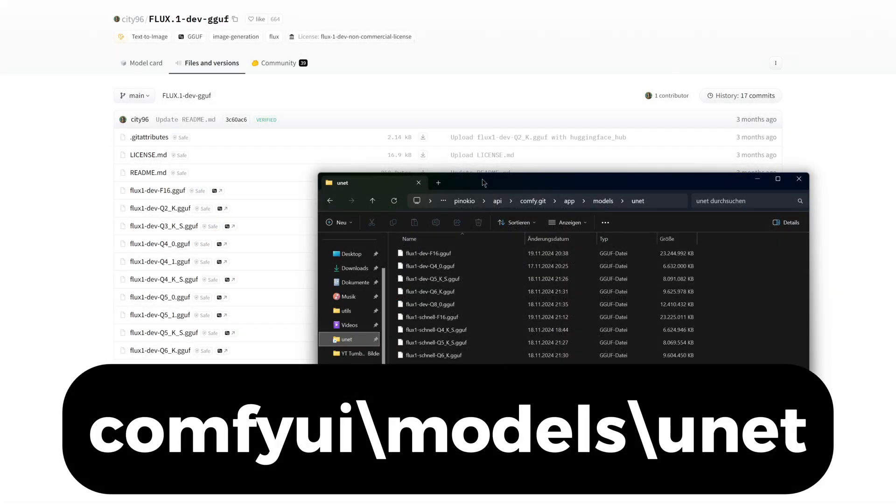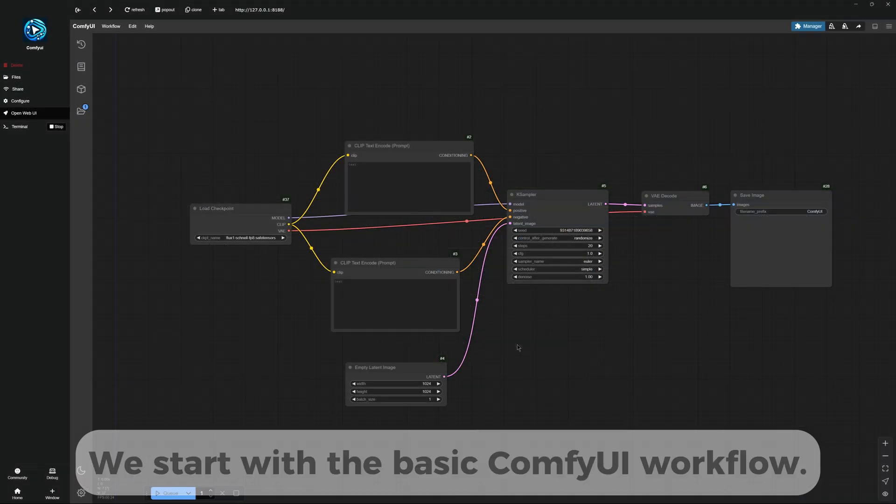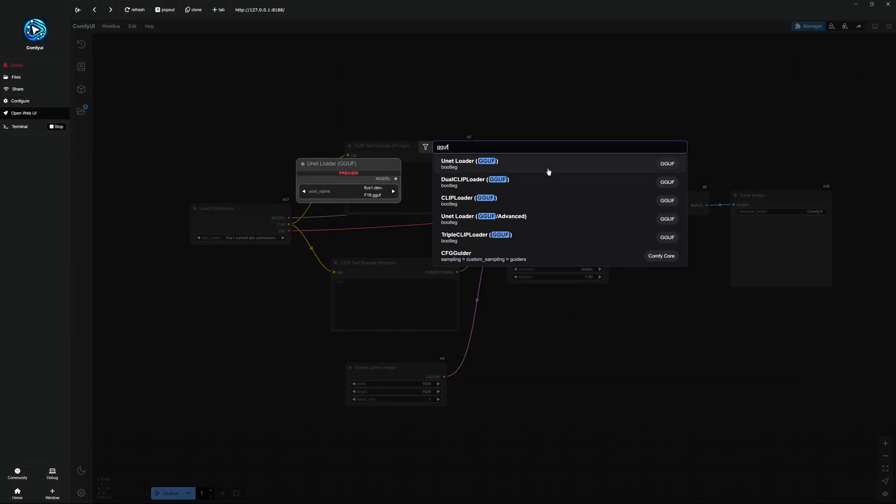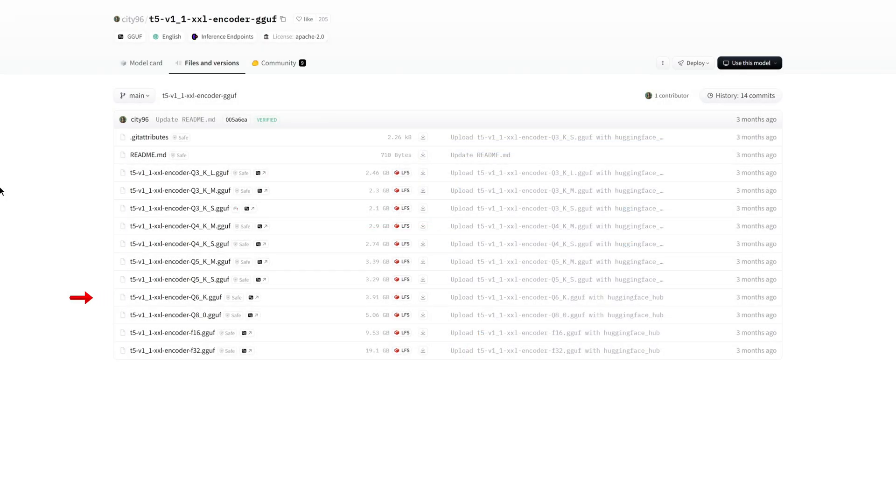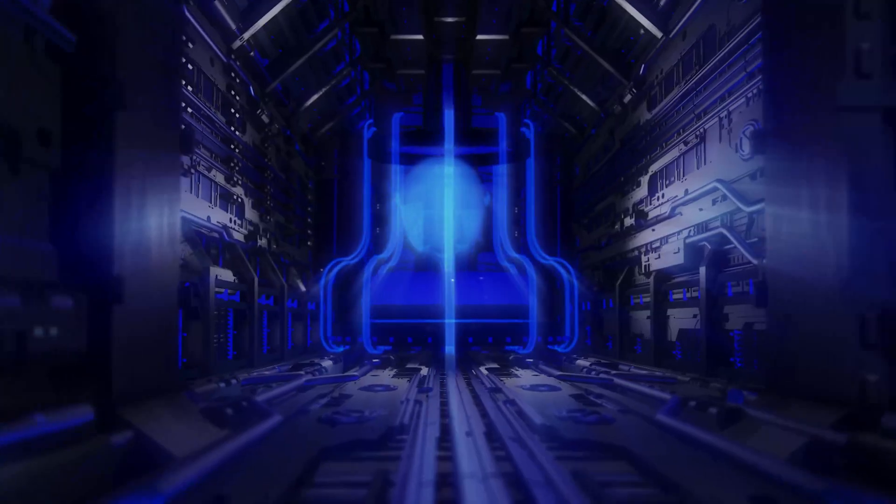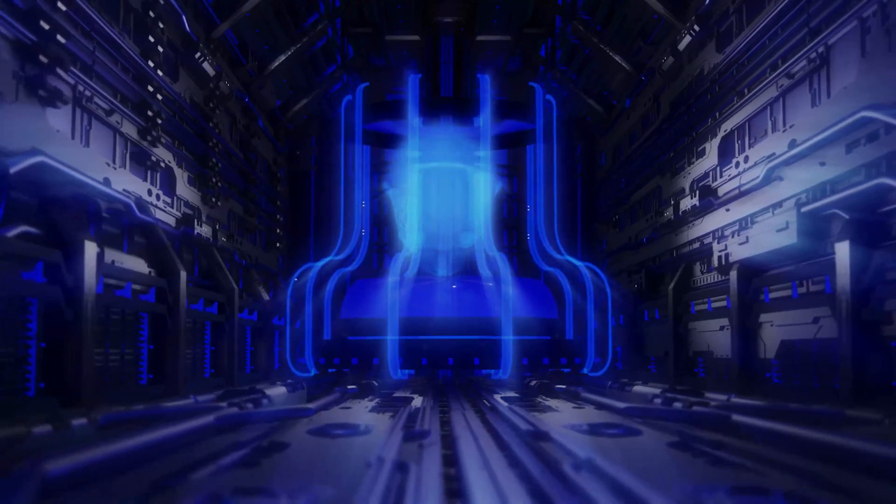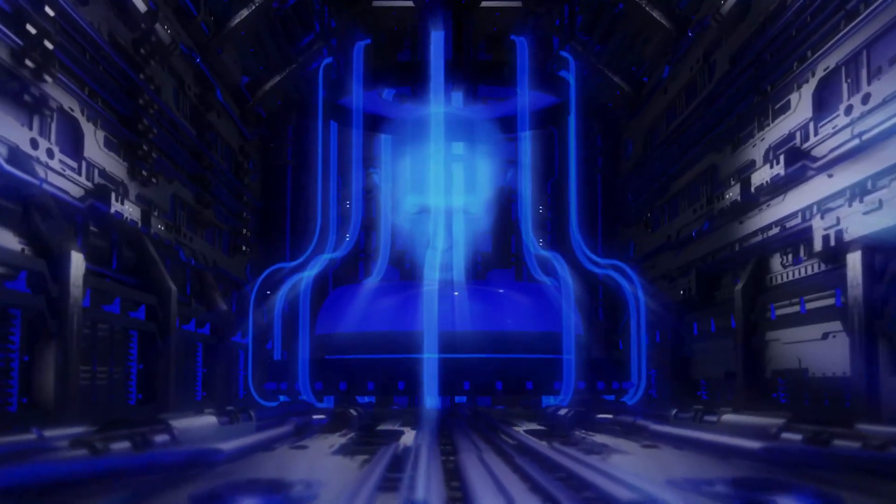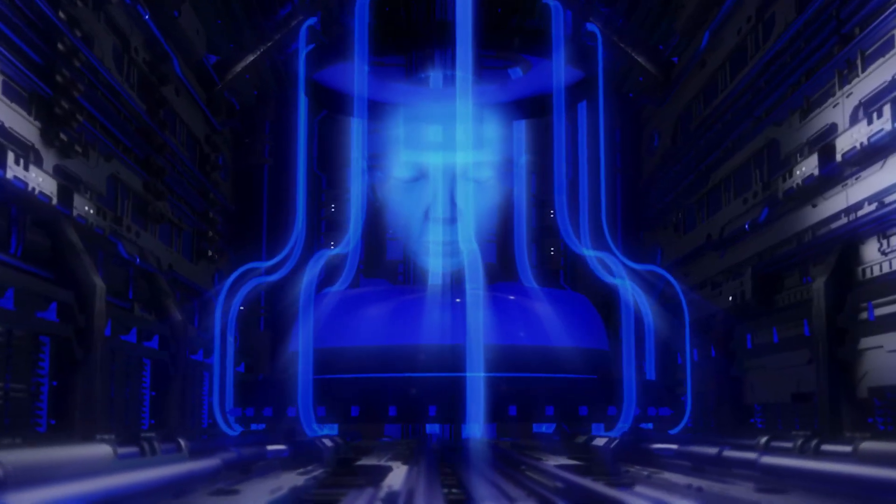In this video, I will show you how to use the Flux models effortlessly, even with less VRAM, by employing GGUF models. You will learn everything from installation to setting up an efficient GGUF workflow, along with valuable tips. Be sure to watch the video until the end to not miss anything. Let's get started.